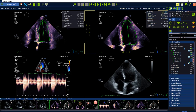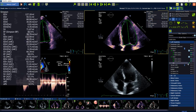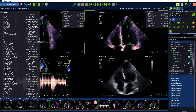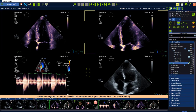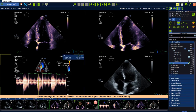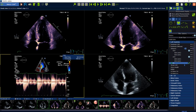The heart rate can be added to calculate the cardiac index either manually, just by adding the number, or you can also measure the heart rate in an M-mode or Doppler image. You just click in the image and then you can measure the heart rate.